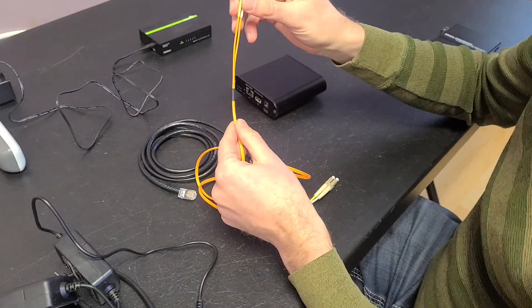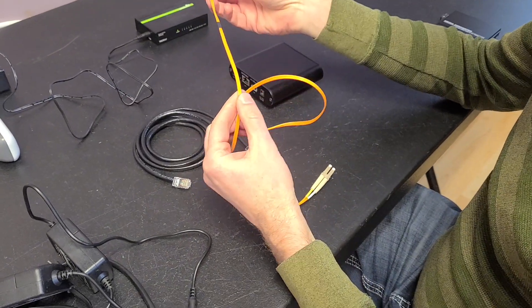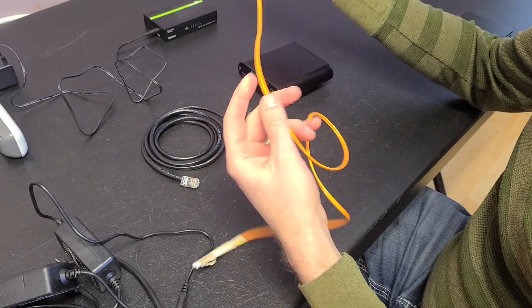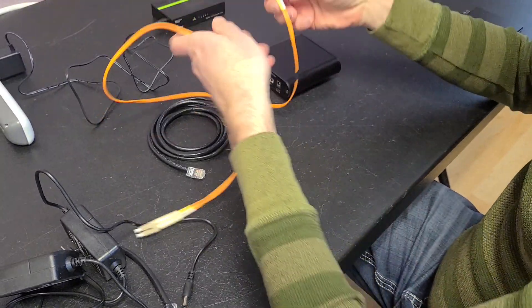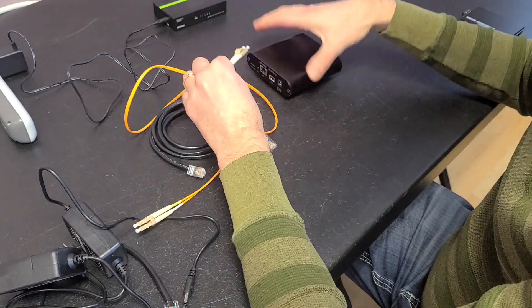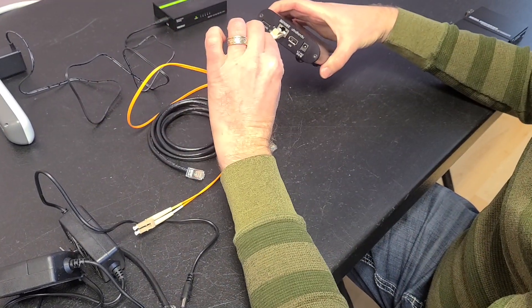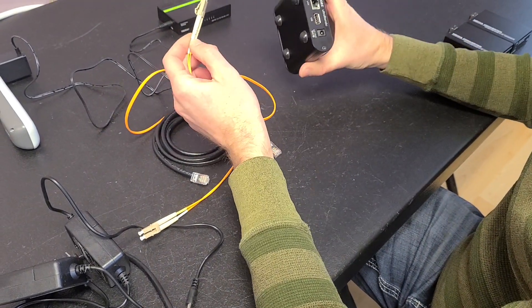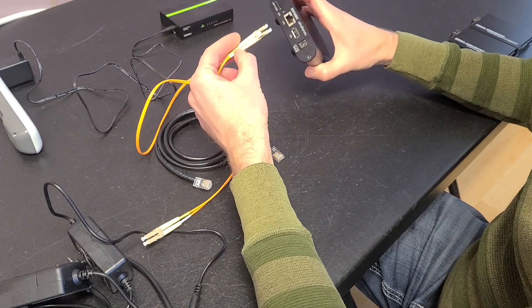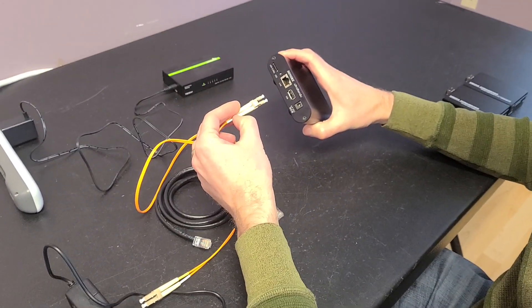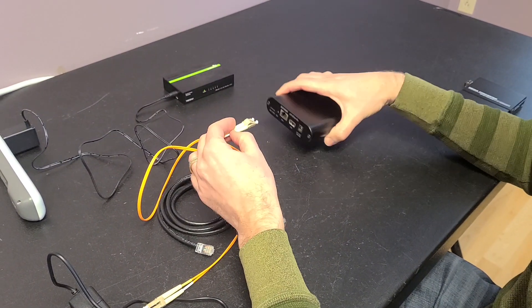So this is optical fiber. It's got two fibers in here, transmit and receive. This is designed for ethernet. The only problem is you can't just stick this into a regular wired ethernet port. You need a converter.